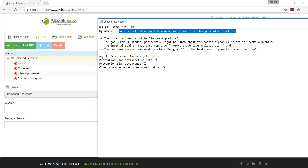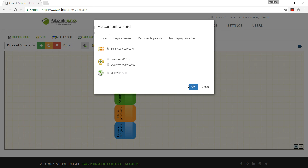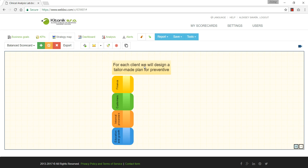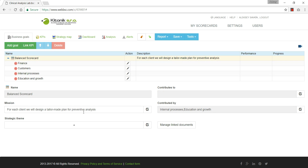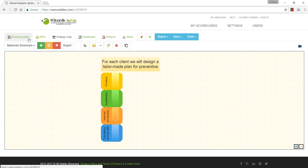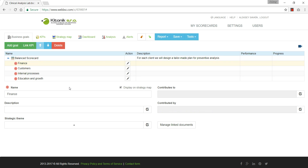I'm going to put the hypothesis in the mission field — it's not the mission, but I want to see it in front of my eyes. My hypothesis is that for each client, our laboratory will design a tailor-made prevention plan for preventive analysis. Basically, the idea is to provide clients with a plan of clinical analyses they can do to prevent possible problems — to find issues before they happen and before they cause more serious problems.